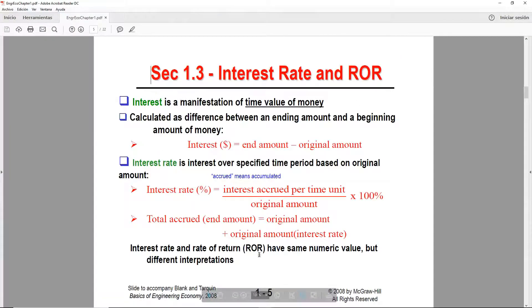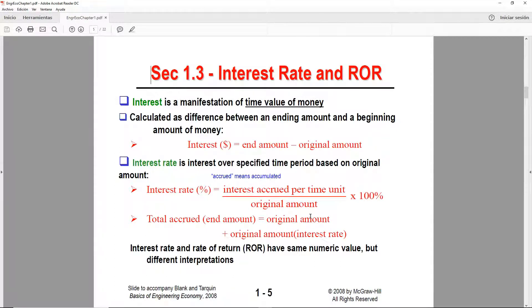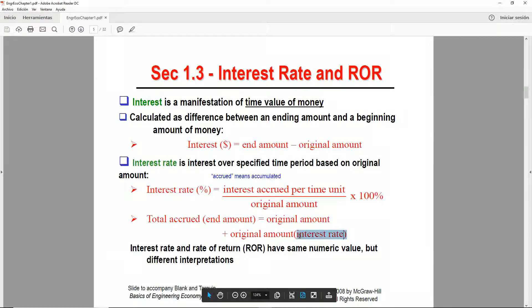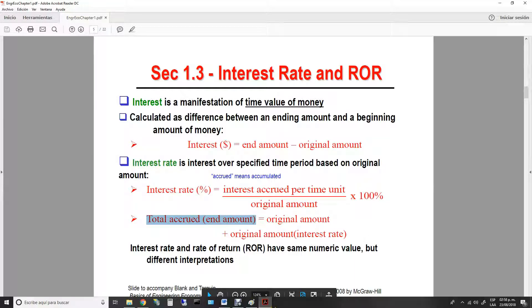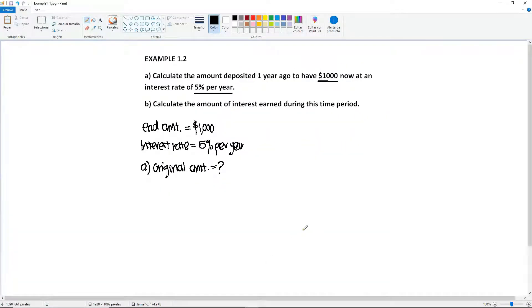If we go back to our formulas, we need to select the one that fits from these three. We already mentioned that we're looking for the original amount. We have the end amount and we have the interest rate. So therefore, we're going to be using the last formula of the three.